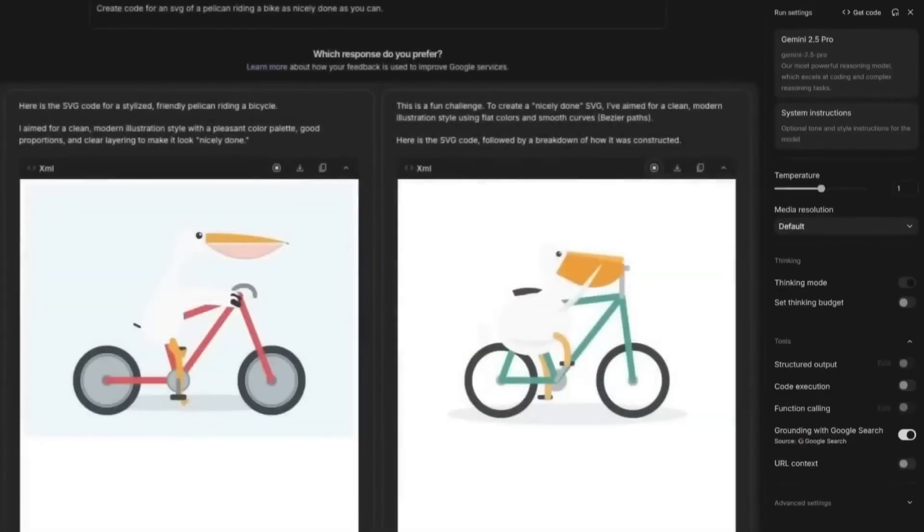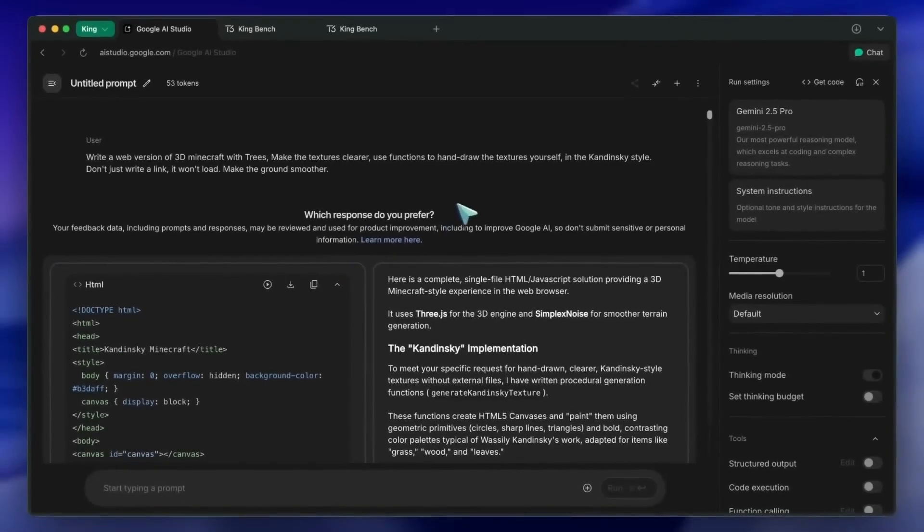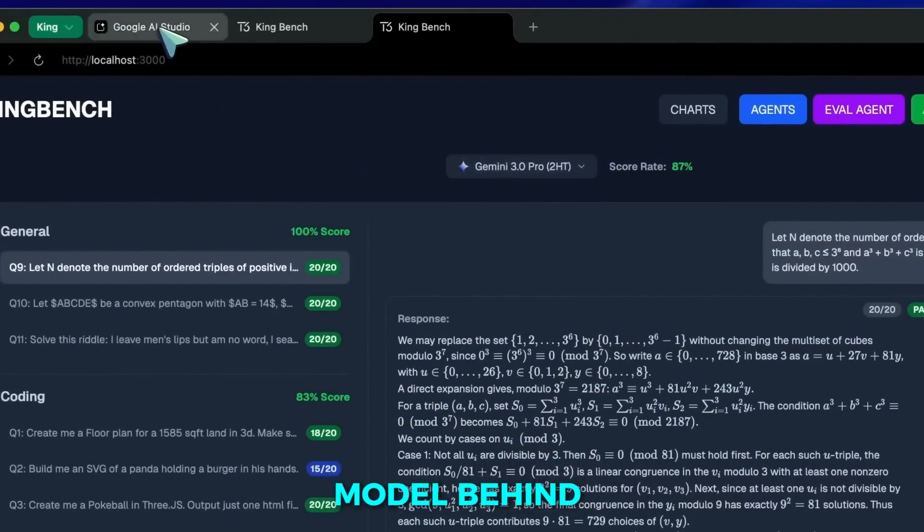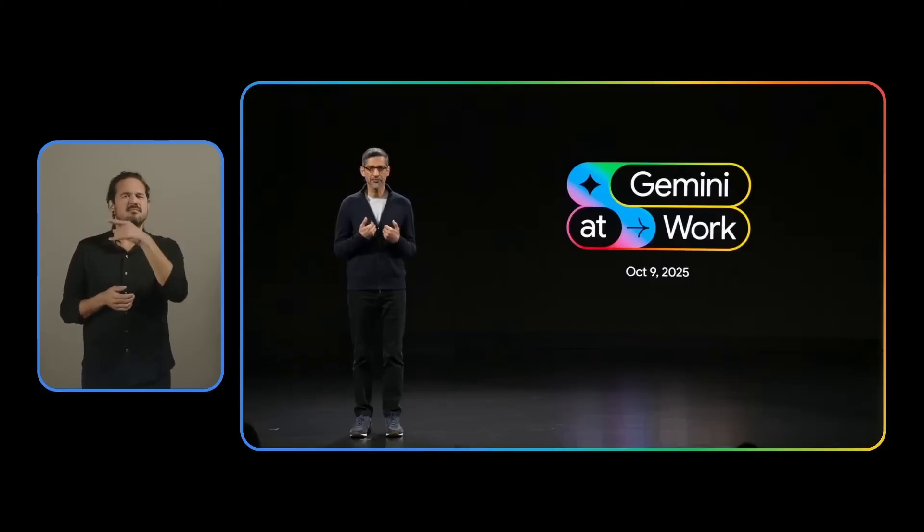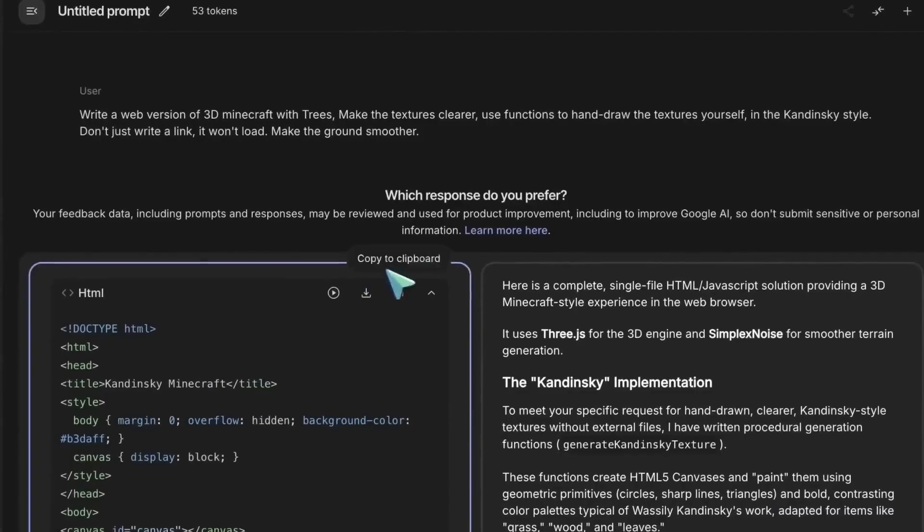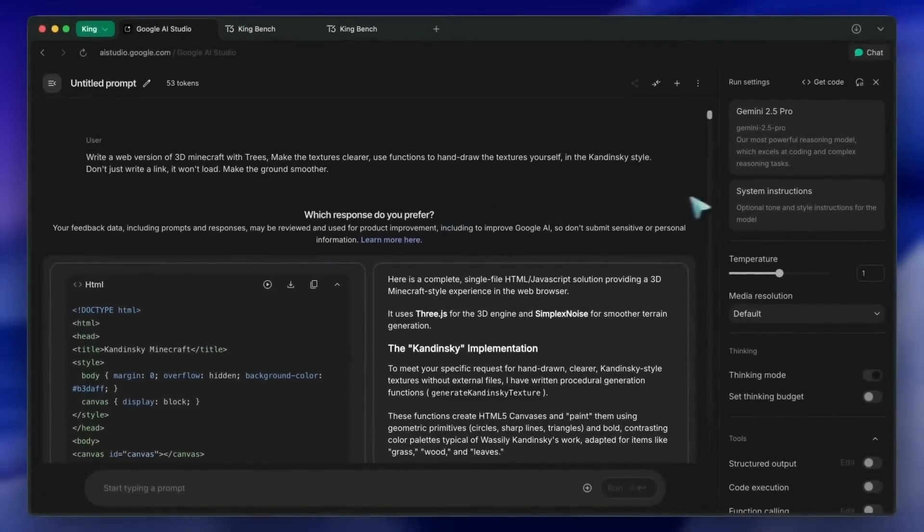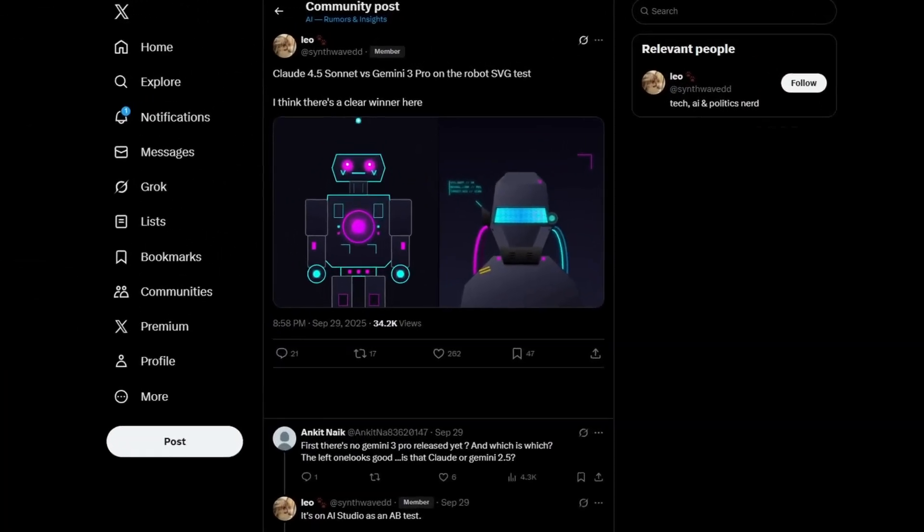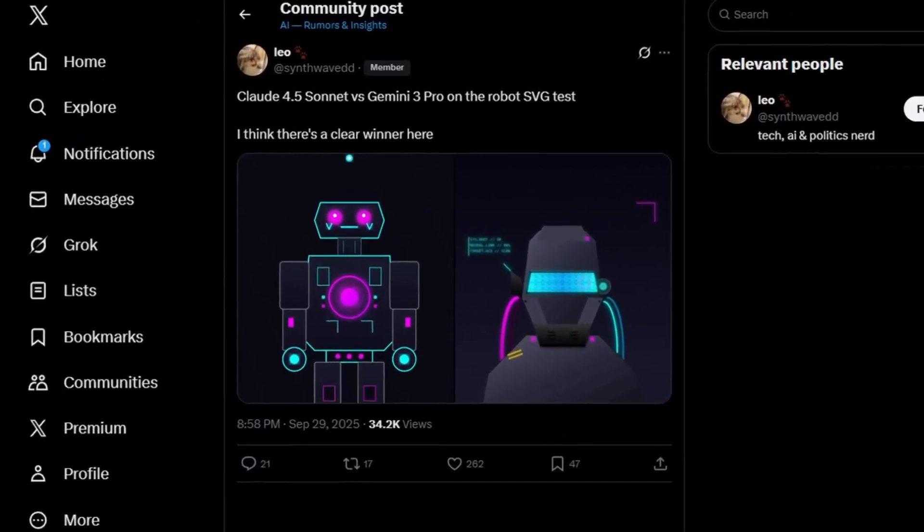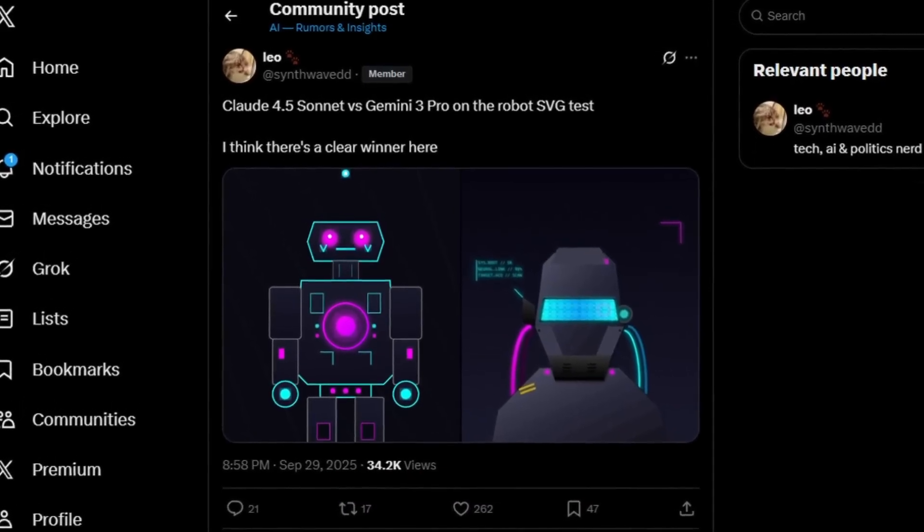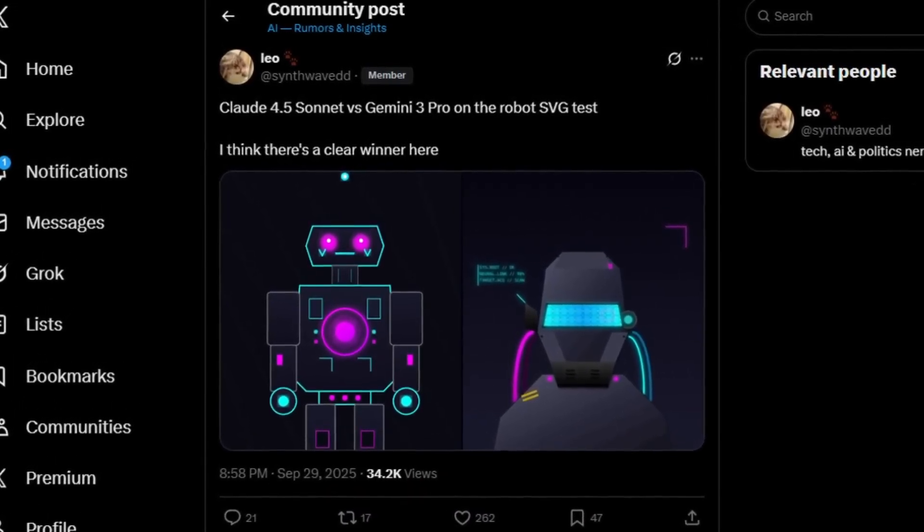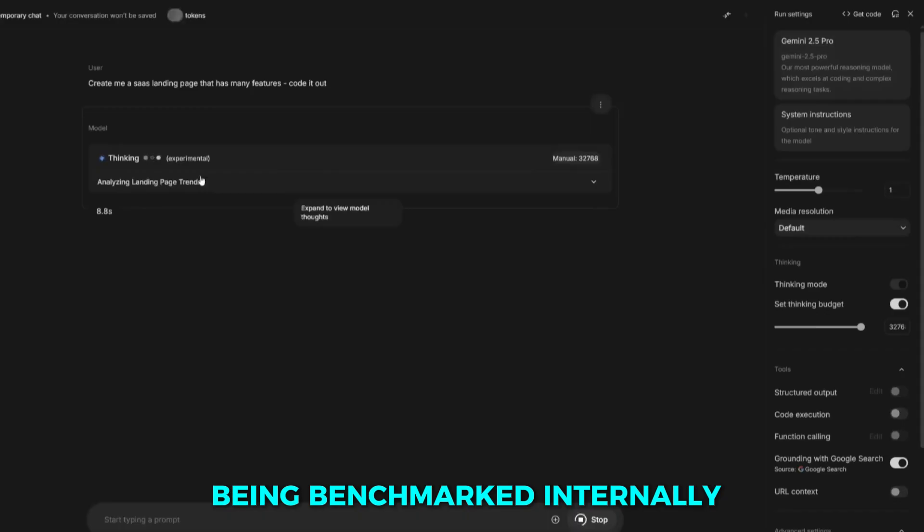This week, the entire AI community felt a jolt. While everyone was focused on OpenAI's next big thing, Google quietly began testing its new Gemini 3 model behind closed doors. It wasn't officially announced, but developers inside Google's AI studio started noticing clues, references to something called Gemini Beta 3.0 Pro appearing in the back end. That's how people knew Google's next generation model is real, and it's already being benchmarked internally.